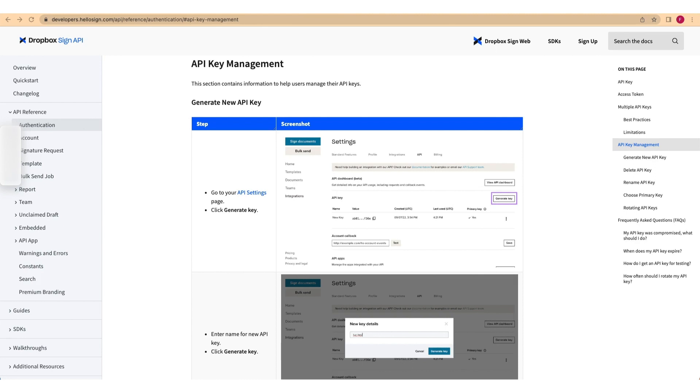There are two different methods you can use to send a signature request. Non-embedded signing flows and embedded signing flows. So let's first look at non-embedded signing flows. With this method, you can send the signature request via API and Dropbox Sign handles the rest. Dropbox notifies the signers via email, the signers follow a hyperlink.